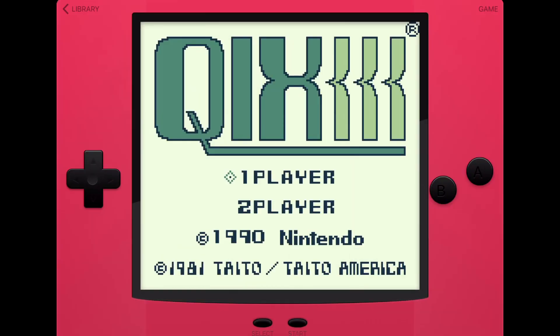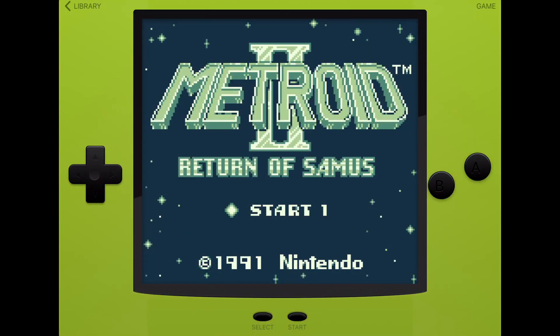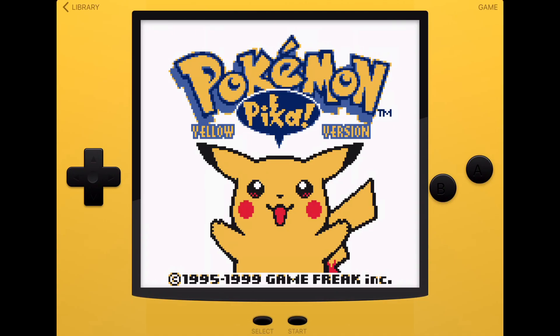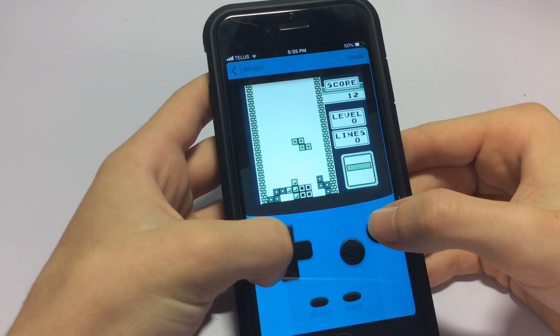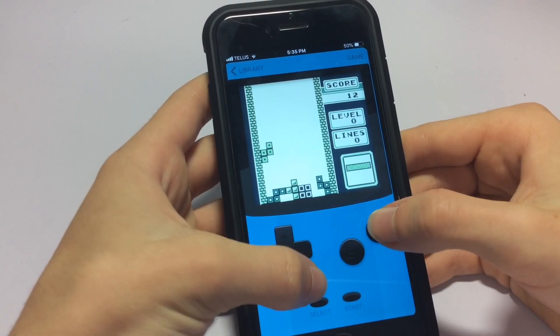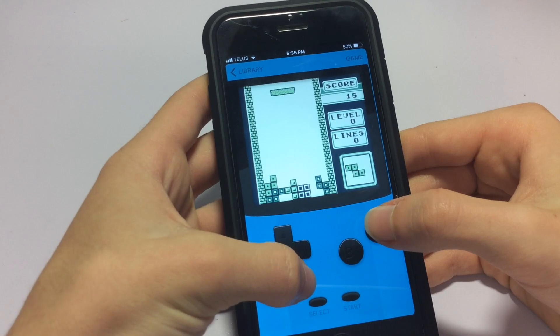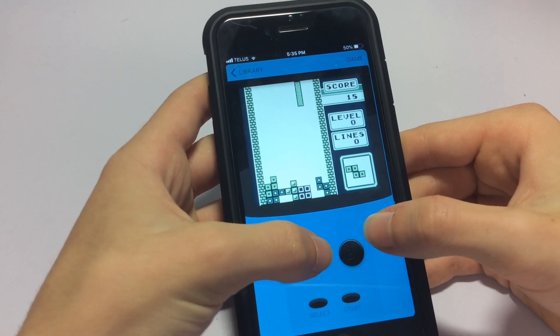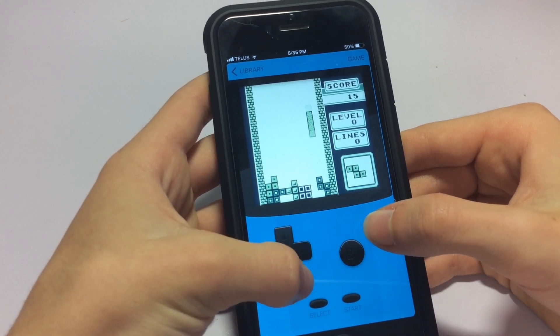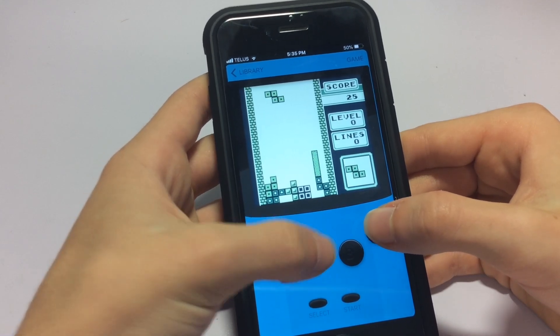The emulator has a couple of settings, such as the color and speed, though it barely comes in handy, because the emulator always sustains a steady frame rate, even when you're out and about and disconnected to WiFi.